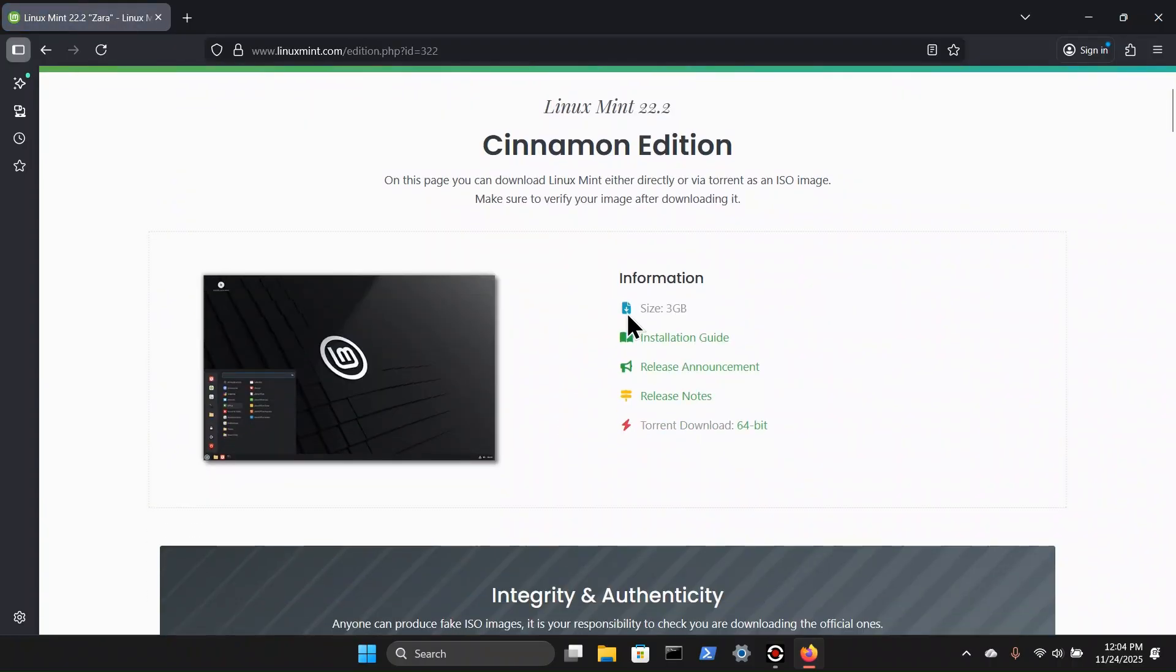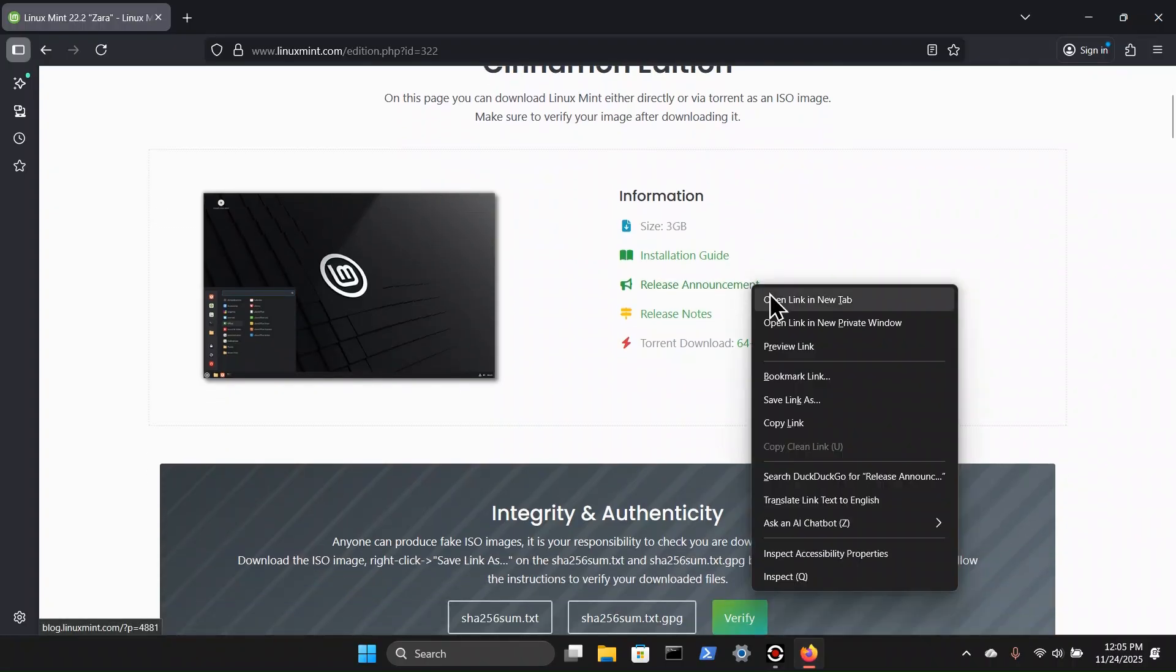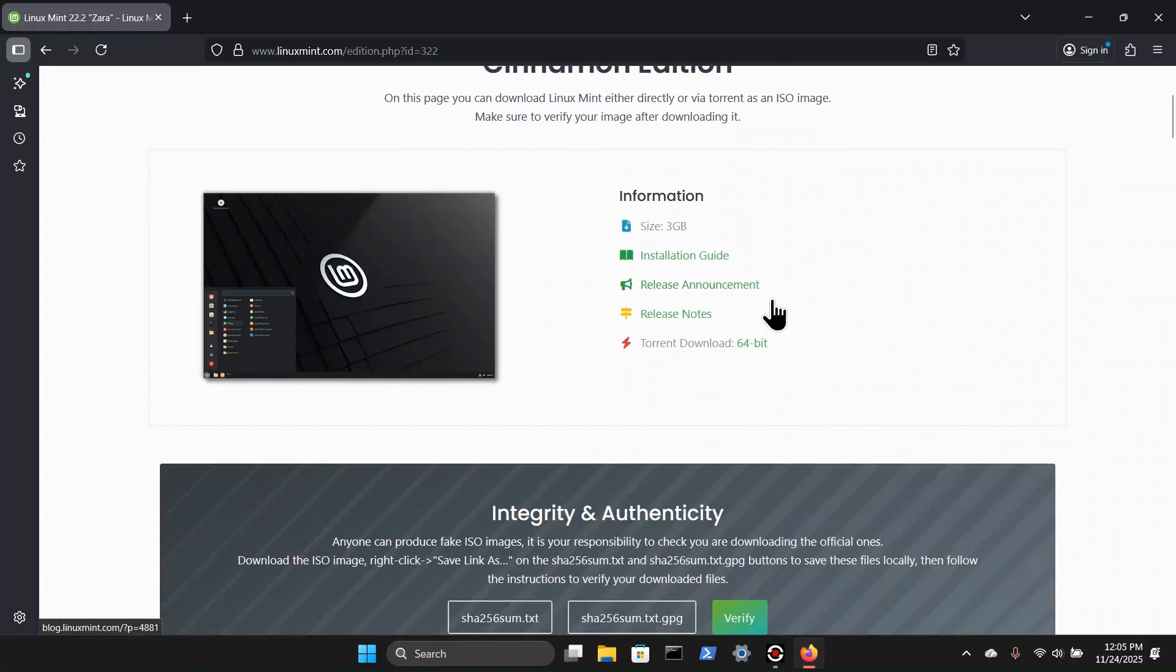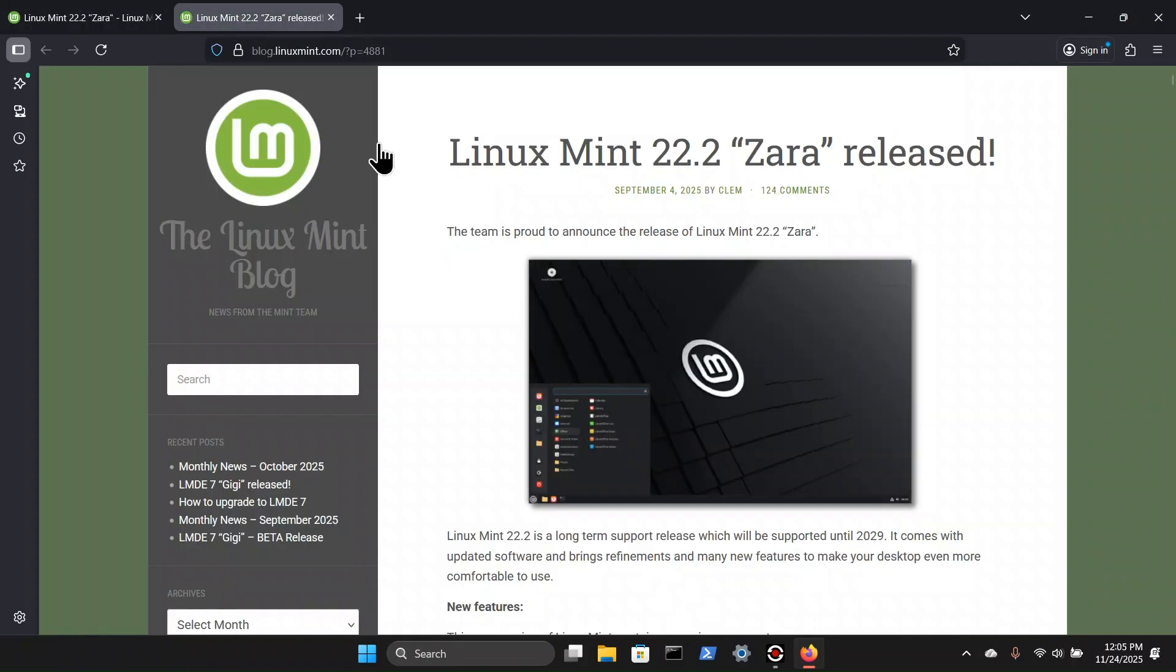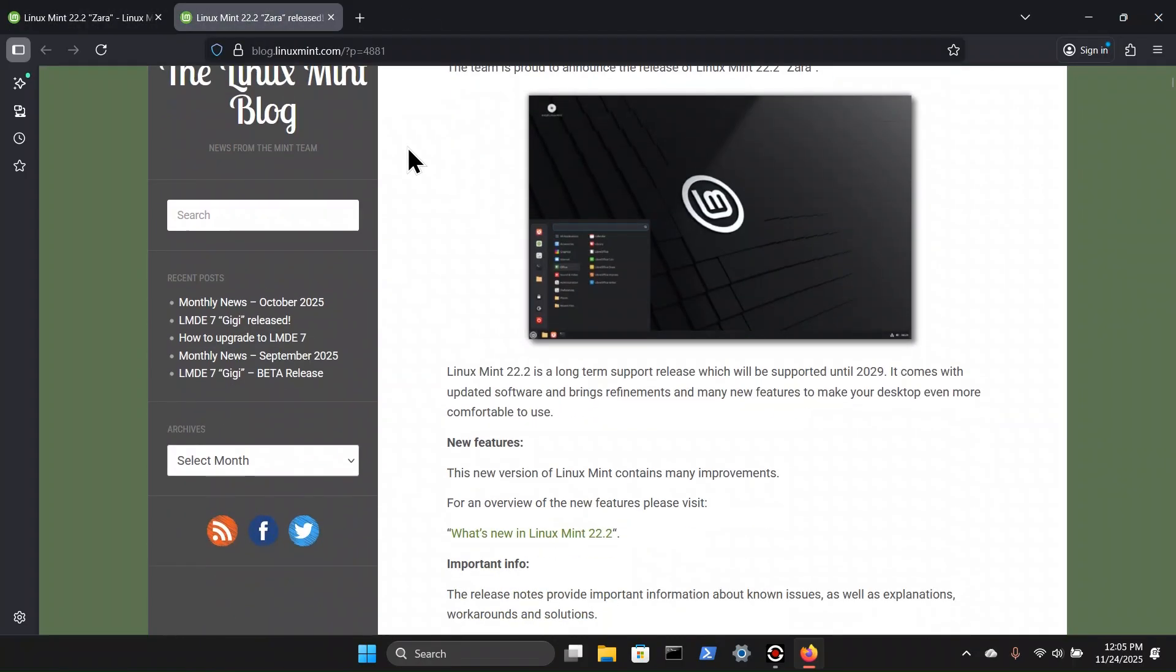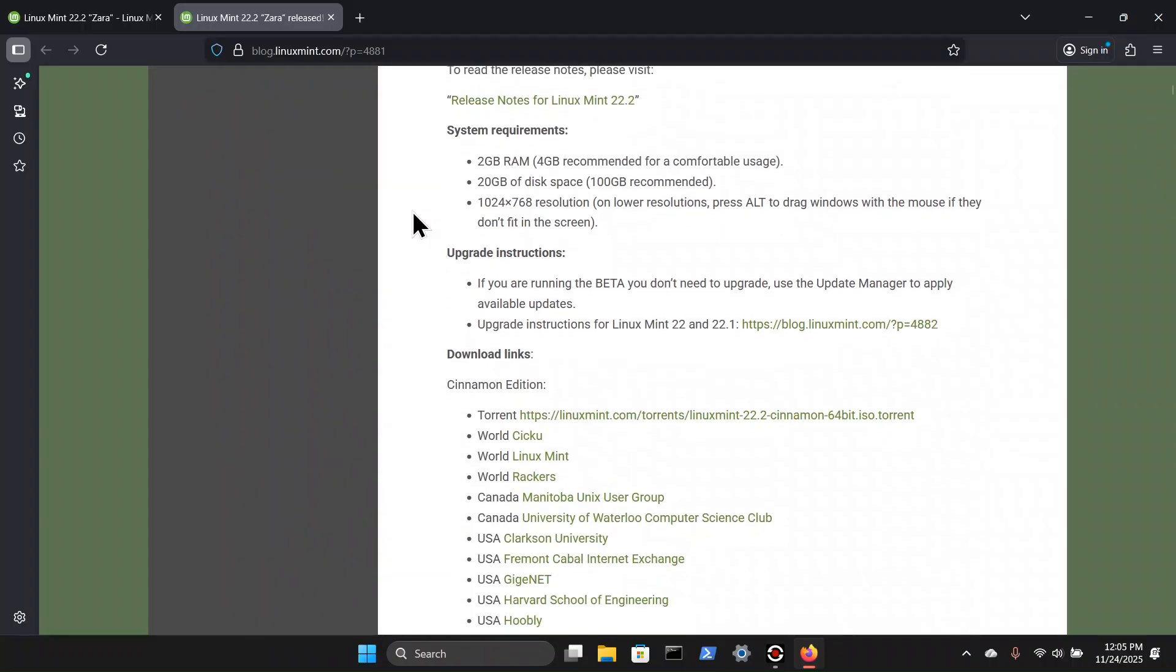And right here, we do see the download size is roughly three gigabytes. So of course, you're going to need at least a four gigabyte or larger USB drive. And if you want to see system requirements, we can open up the release announcement here. Let's scroll down. We can see system requirements: roughly two gigabytes of RAM recommended for four, 20 gigabytes of disk space recommended for a hundred, and resolution at 1024 by 768. On lower resolutions, press Alt to drag windows with the mouse if they do not fit in the screen.